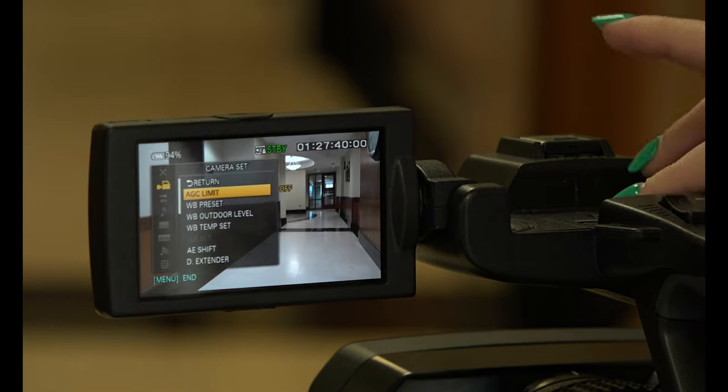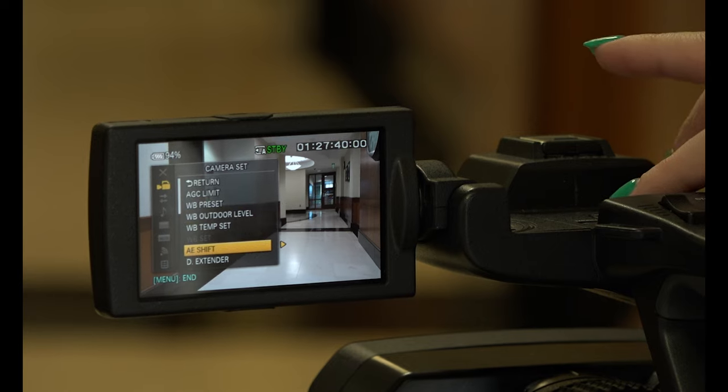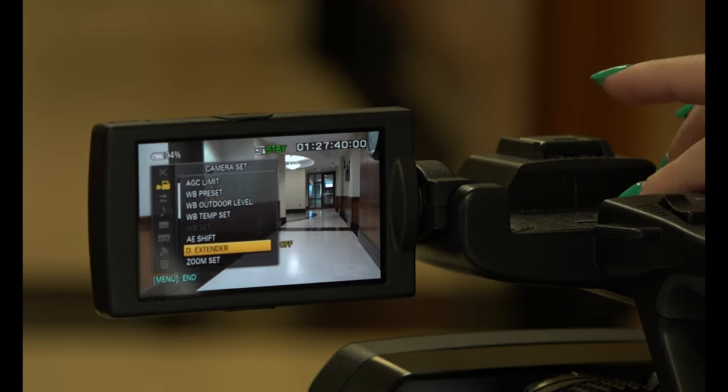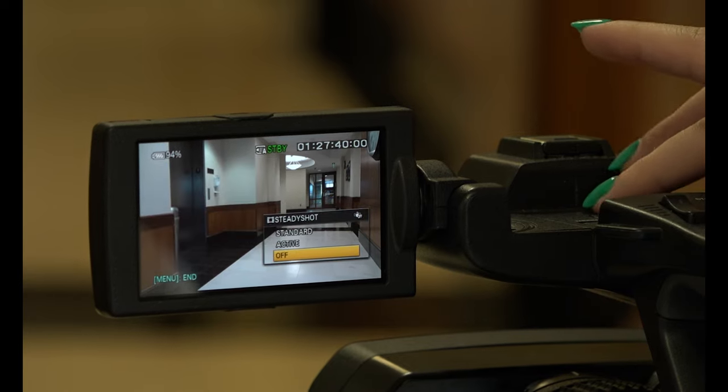You can also turn on Steady Shot by going into Menu, Camera Set, and clicking Steady Shot.